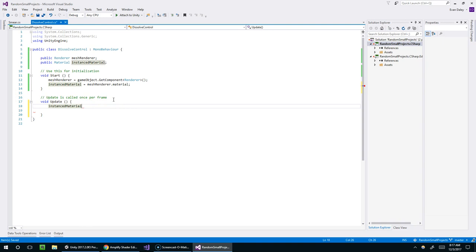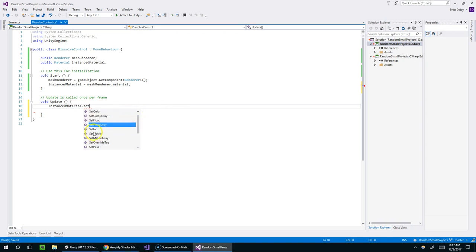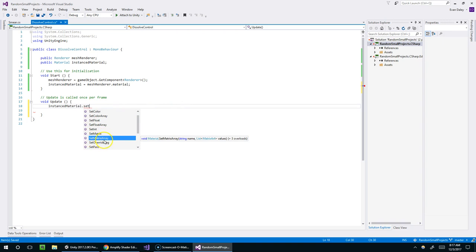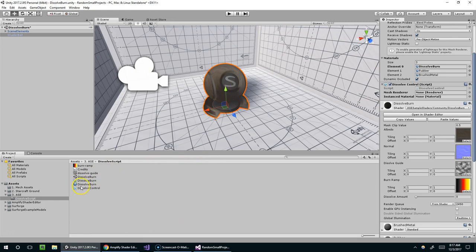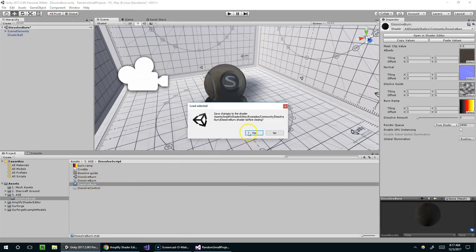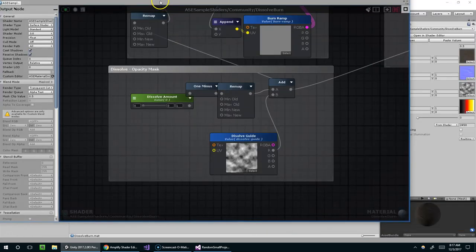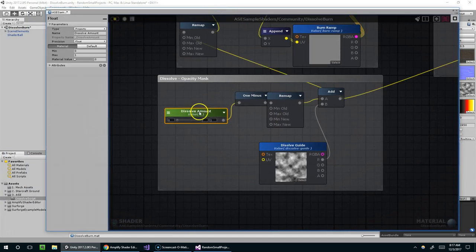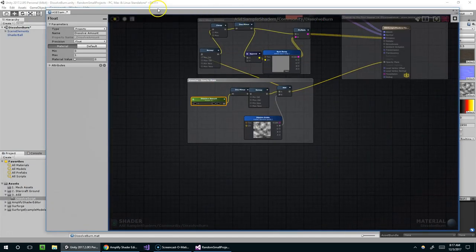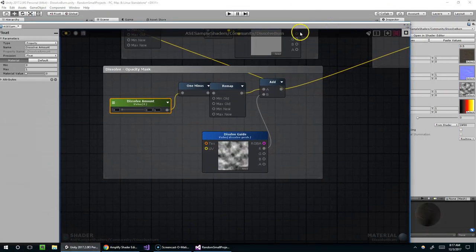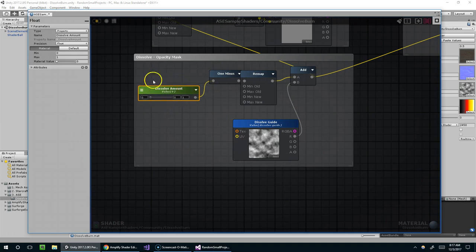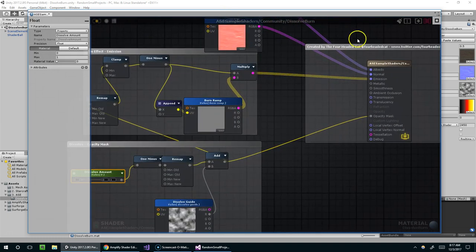Alright, so we've got the material now. And I'm just going to update it in the update function. So I'm going to say instancedMaterial dot set. And now we've got all these different set methods. So we could set a color. We could set a float. We could set an int. Now what we want to call here depends on what property we're trying to set in the material. So if I go ahead and open up the material in the amplify shader editor. We've got dissolve burn. I'm going to double click that.